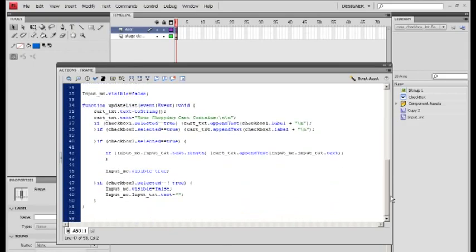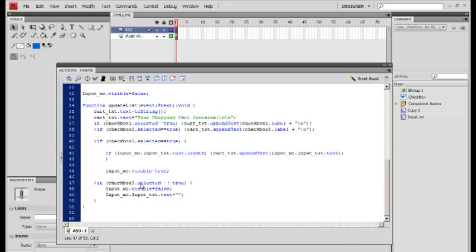For the next set of if-statements: if checkbox 3 selected equals true, we say the input field is visible — input underscore MC dot visible equals true — which brings it back onto stage so we can see it. For the optional case where checkbox 3 is not selected, we make it back invisible and we remove any content by setting input MC dot input underscore txt dot text equal to nothing, which deletes any information.